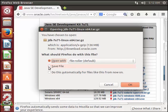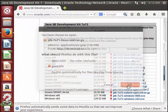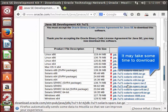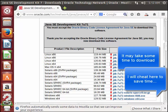I am selecting the save file option here. Now it is getting downloaded.